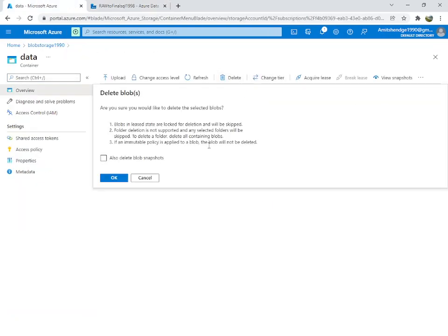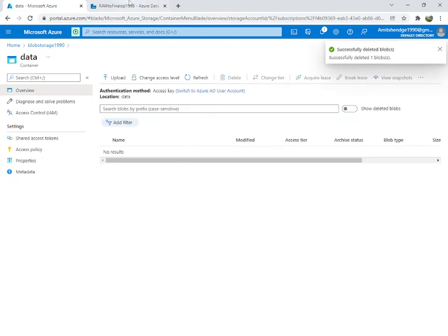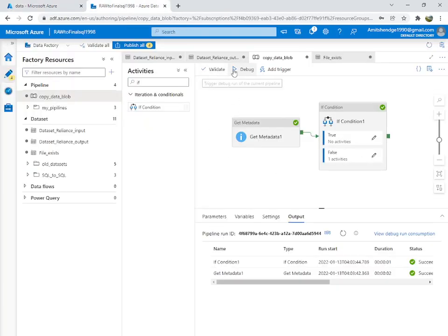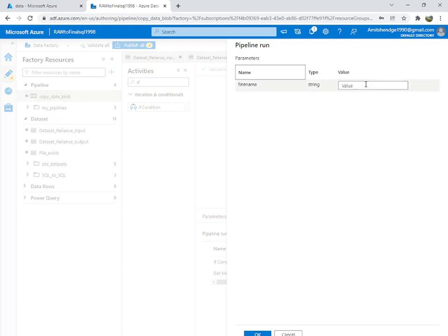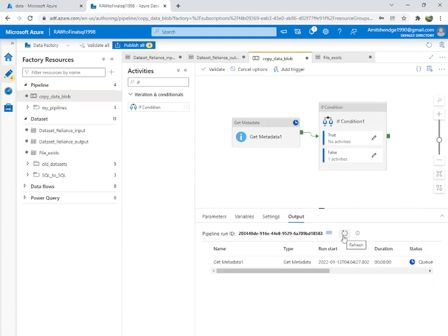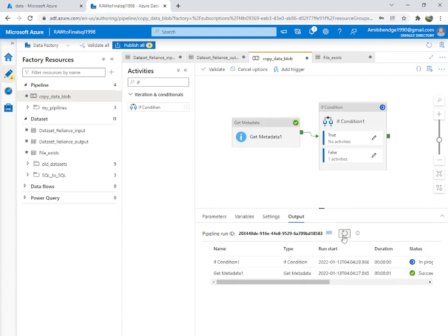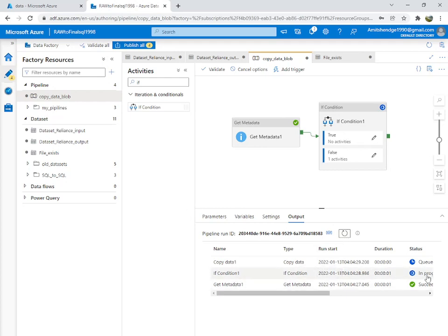Now we will delete the file from the output location and debug again. Queue — Get Metadata succeeded — If Condition in progress — Copy Data also succeeded, because the file didn't exist.